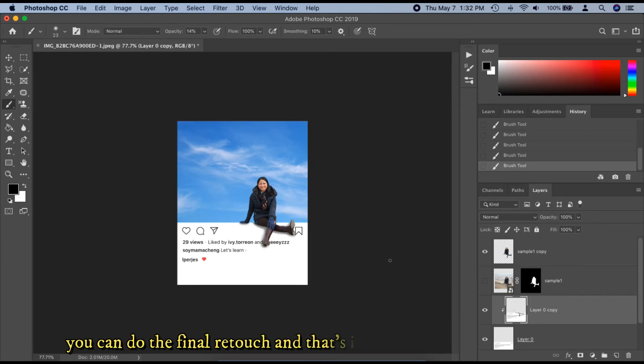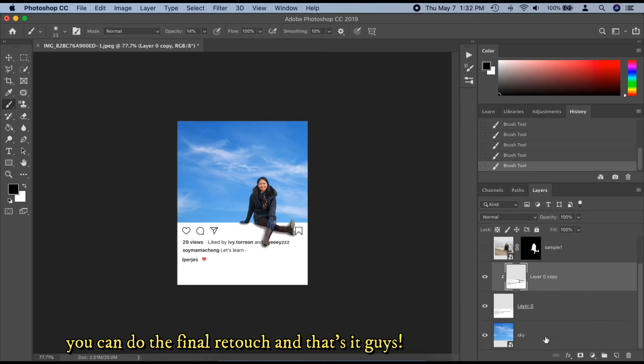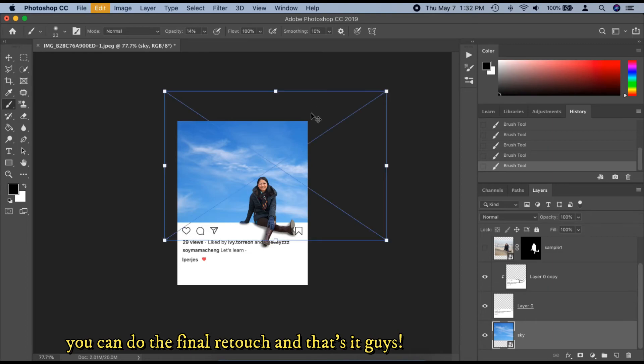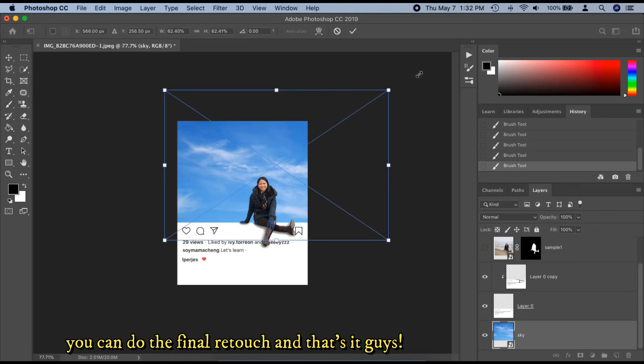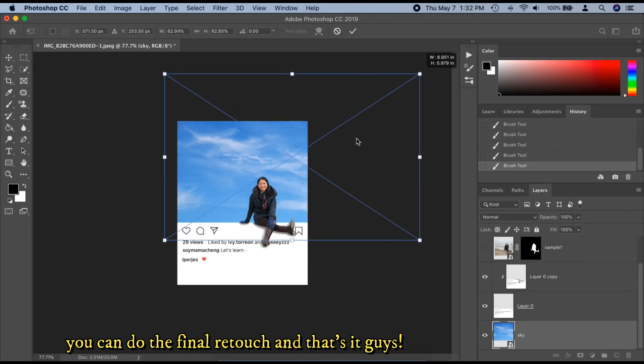For the final step, you can do the final retouch and that's it, guys. Don't be afraid to do a trial and error process — through this, we will learn.